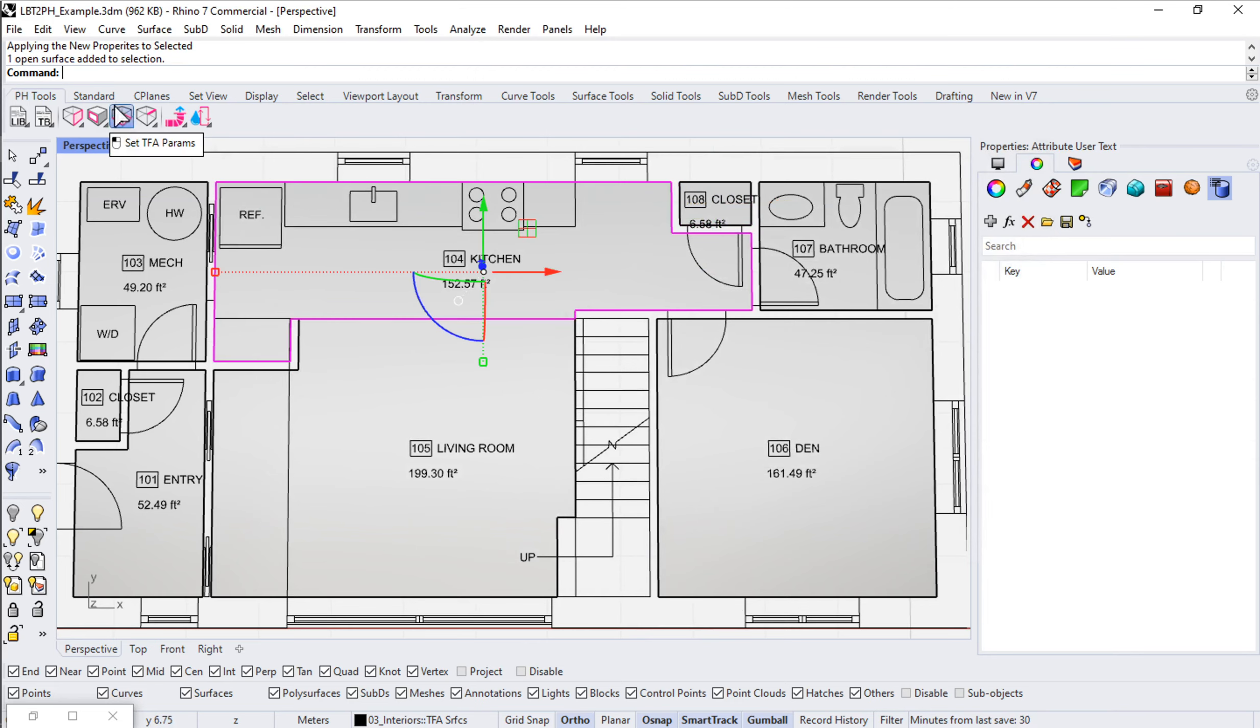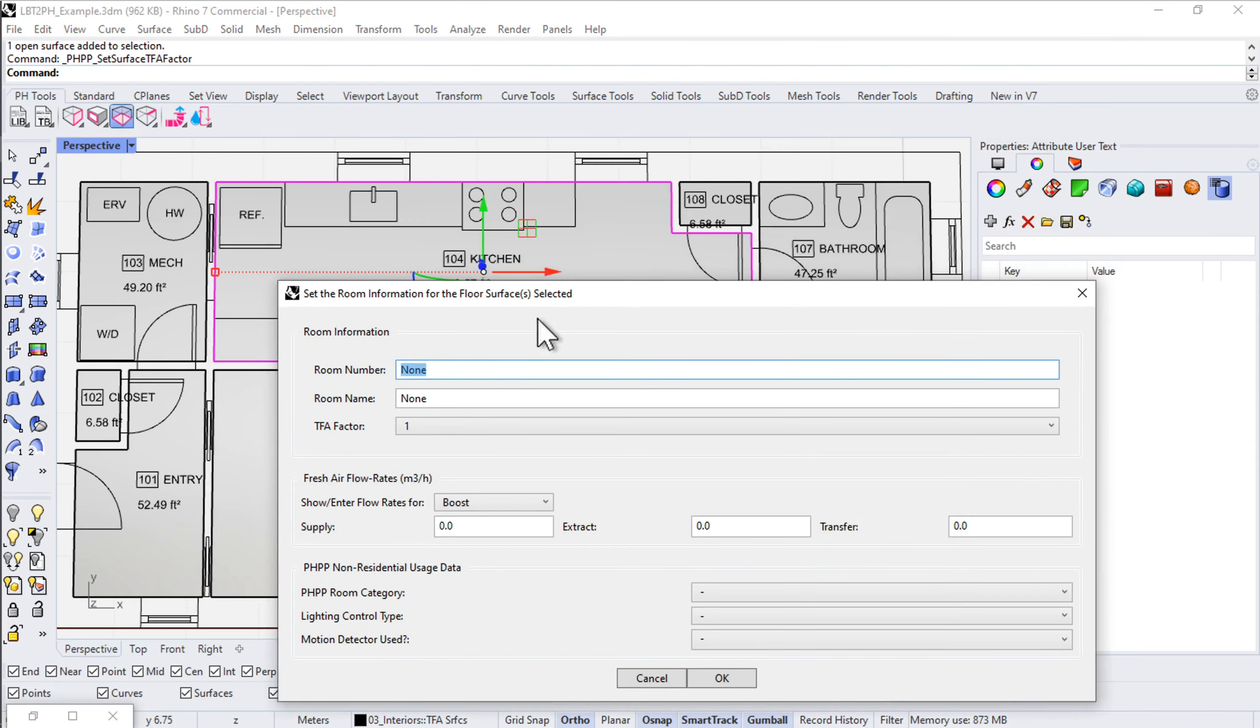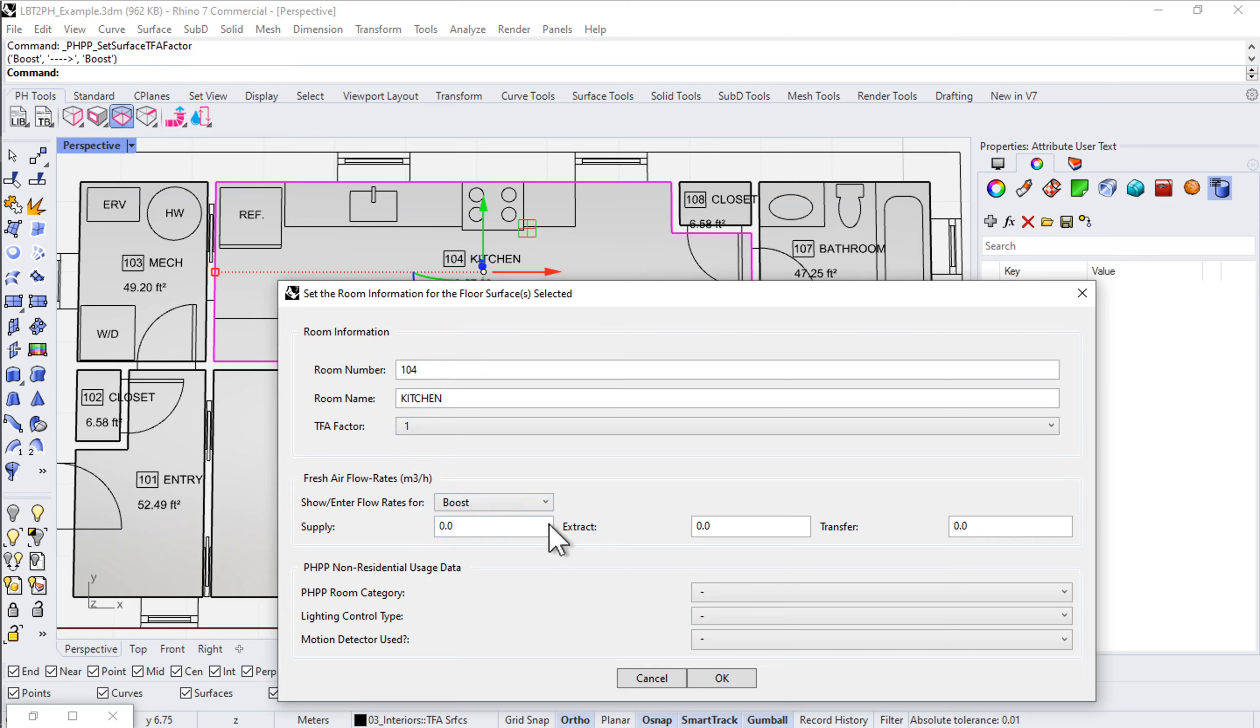This would be the kitchen. We'll come in here and say 104 kitchen. That'll be at 100% TFA factor. For a kitchen, we would normally say that at boost mode, on high speed, when you kick the ERV or HRV into high speed, we'd want something like 36 CFM of extract.